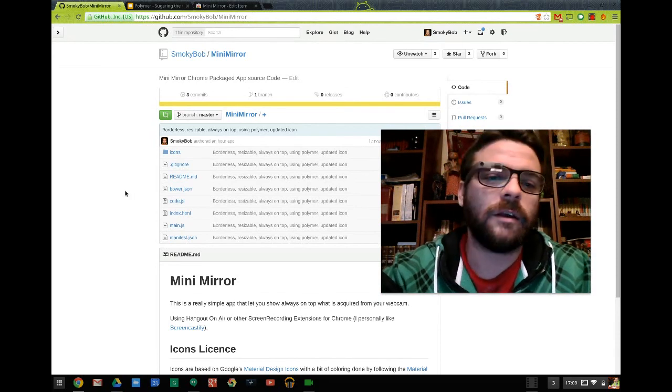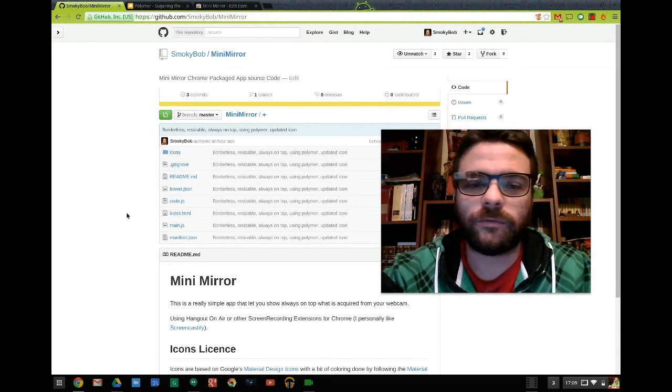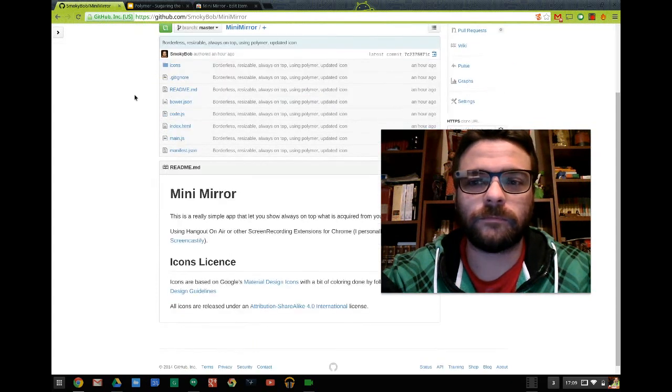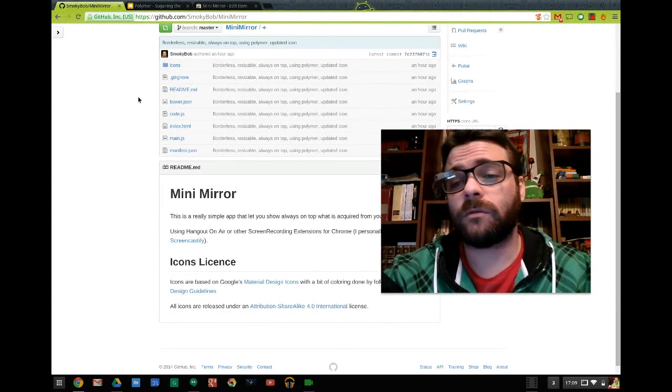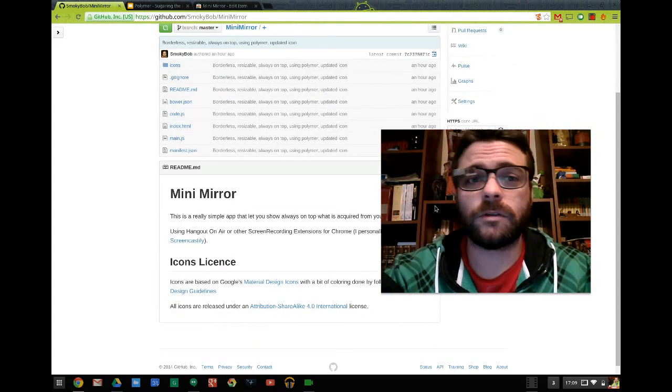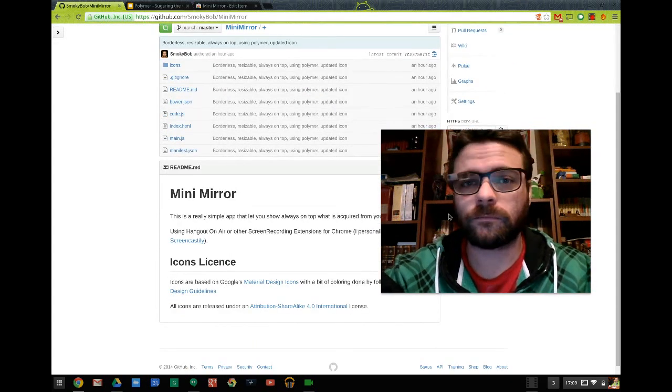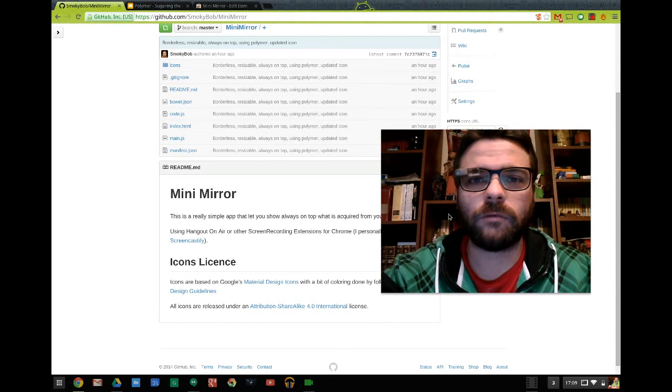And if you want to take a look, feel free to download the code and see how this application is done.